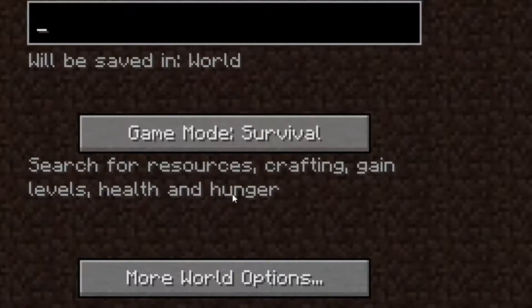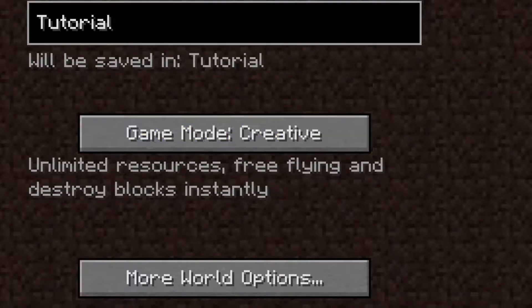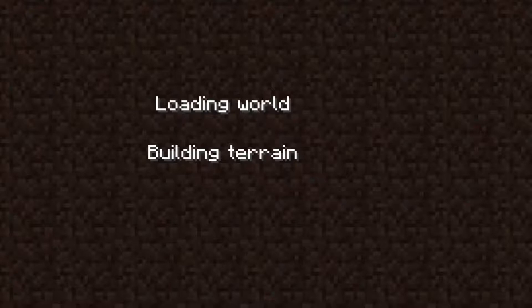Single player, create new world. I'll just call it tutorial. Create new world. Wait for it to load. Don't worry, it takes some time to load a new world.